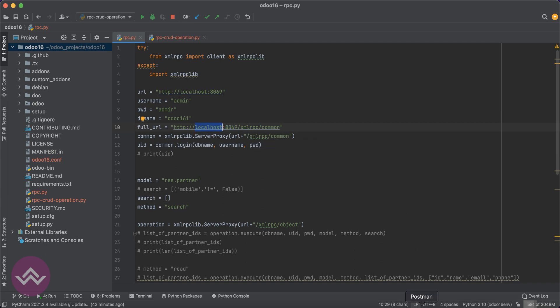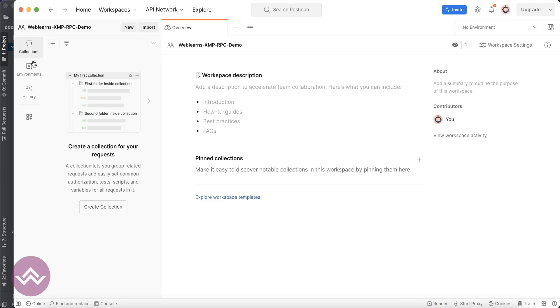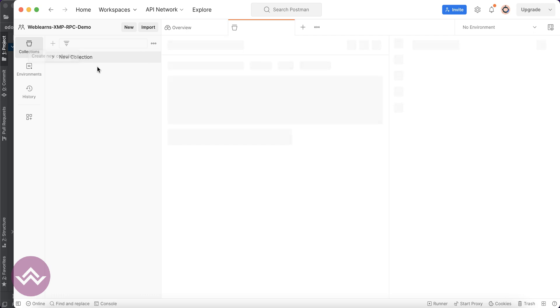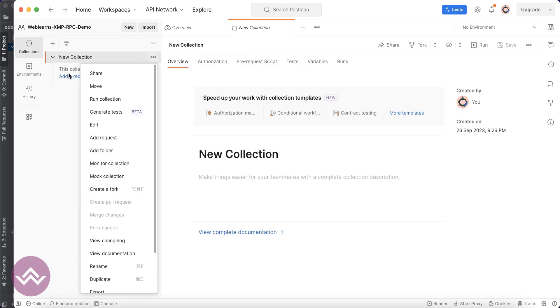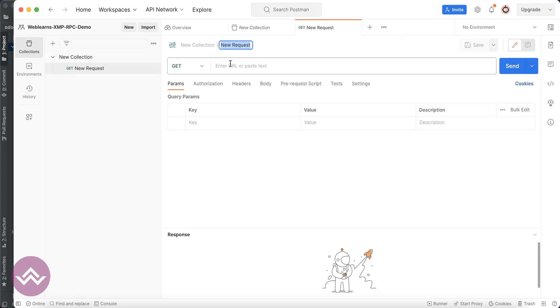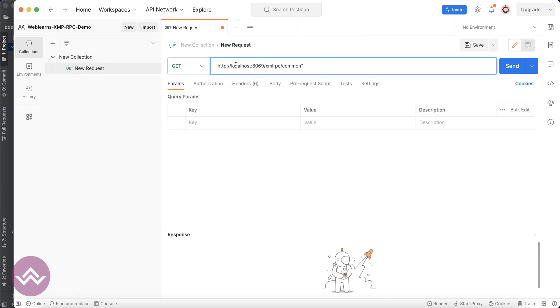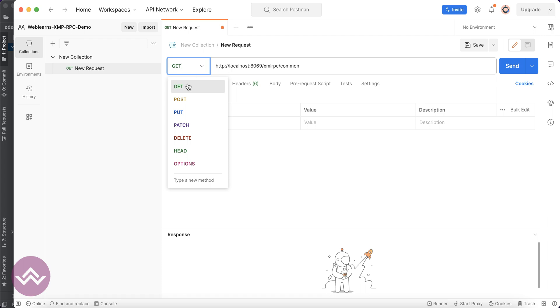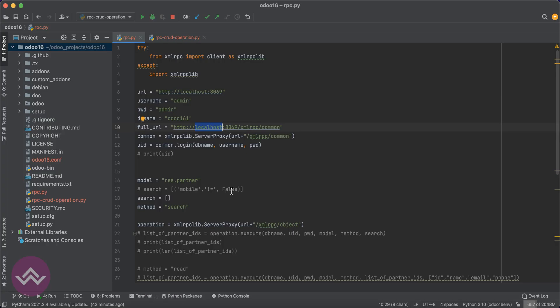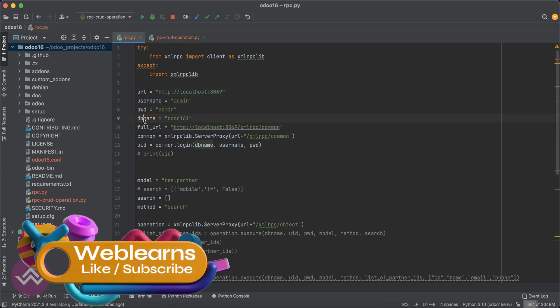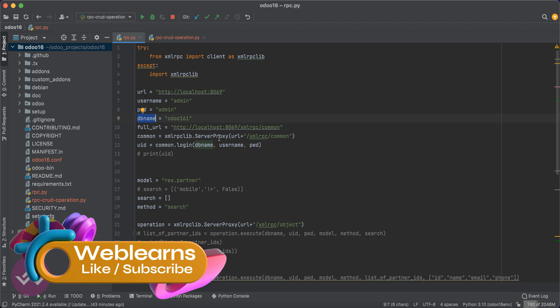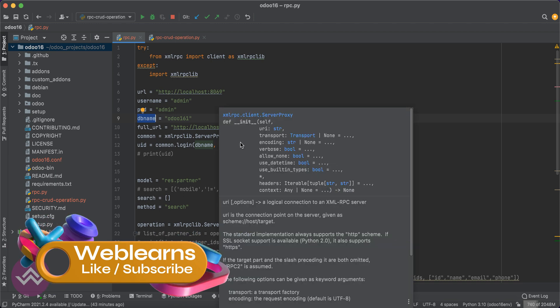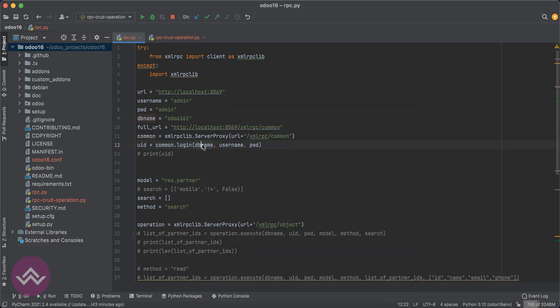Here I will try to create a new request. I will paste this URL here, and this is not GET but POST. This is the first thing. The second thing is we have to pass the username, password, and database name. We have to call this login method.